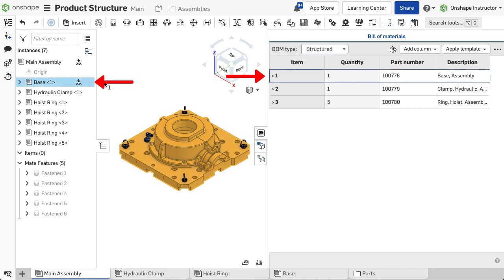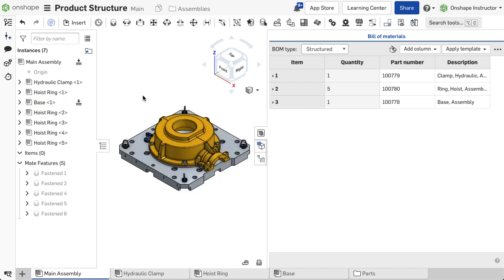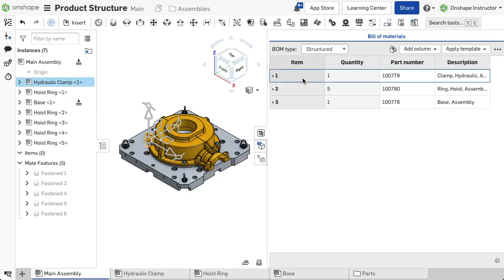Reordering the instance list updates the item number in the table as well. Selecting a row in the table also dynamically selects the instance in the list and the graphics area.